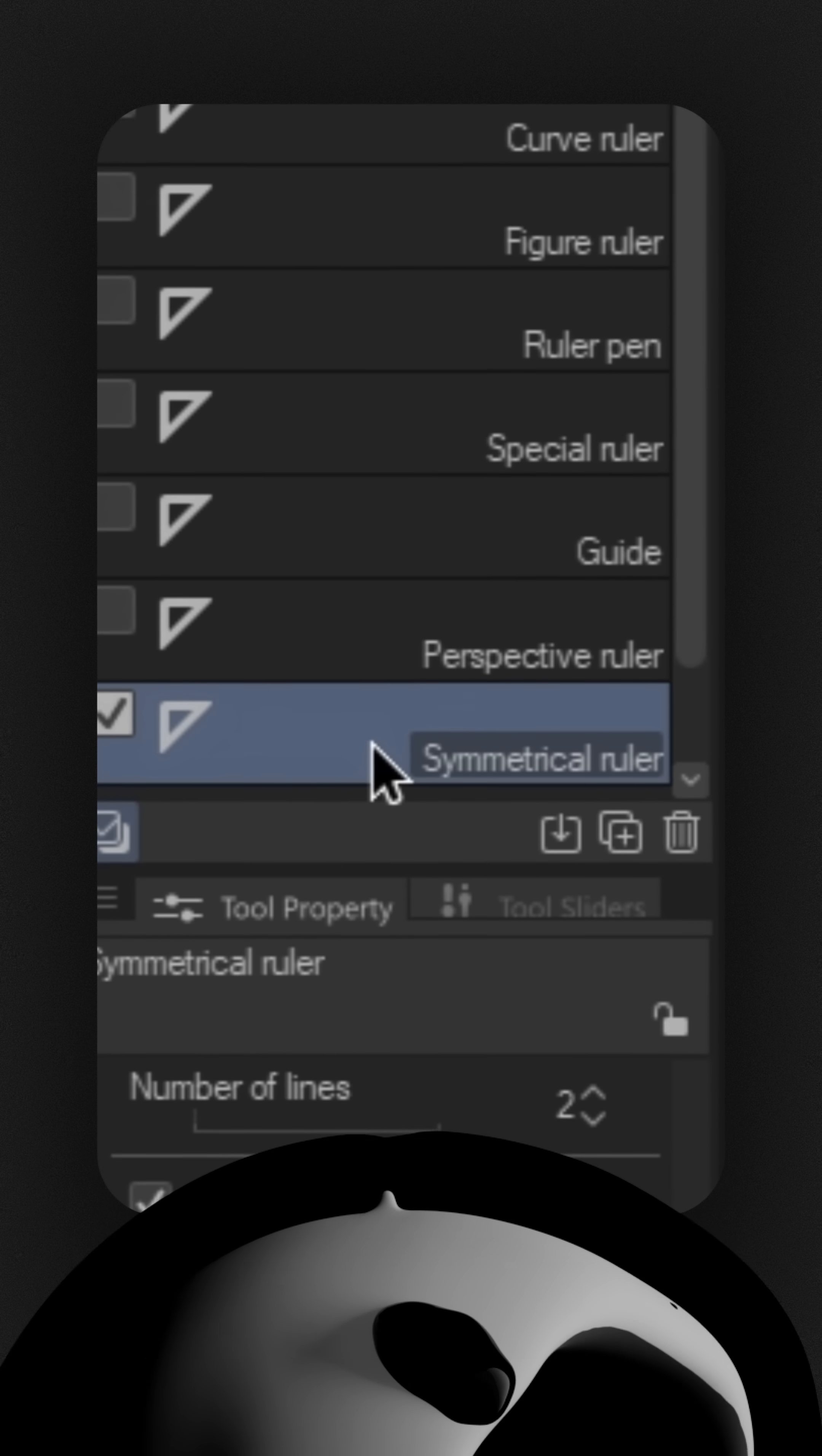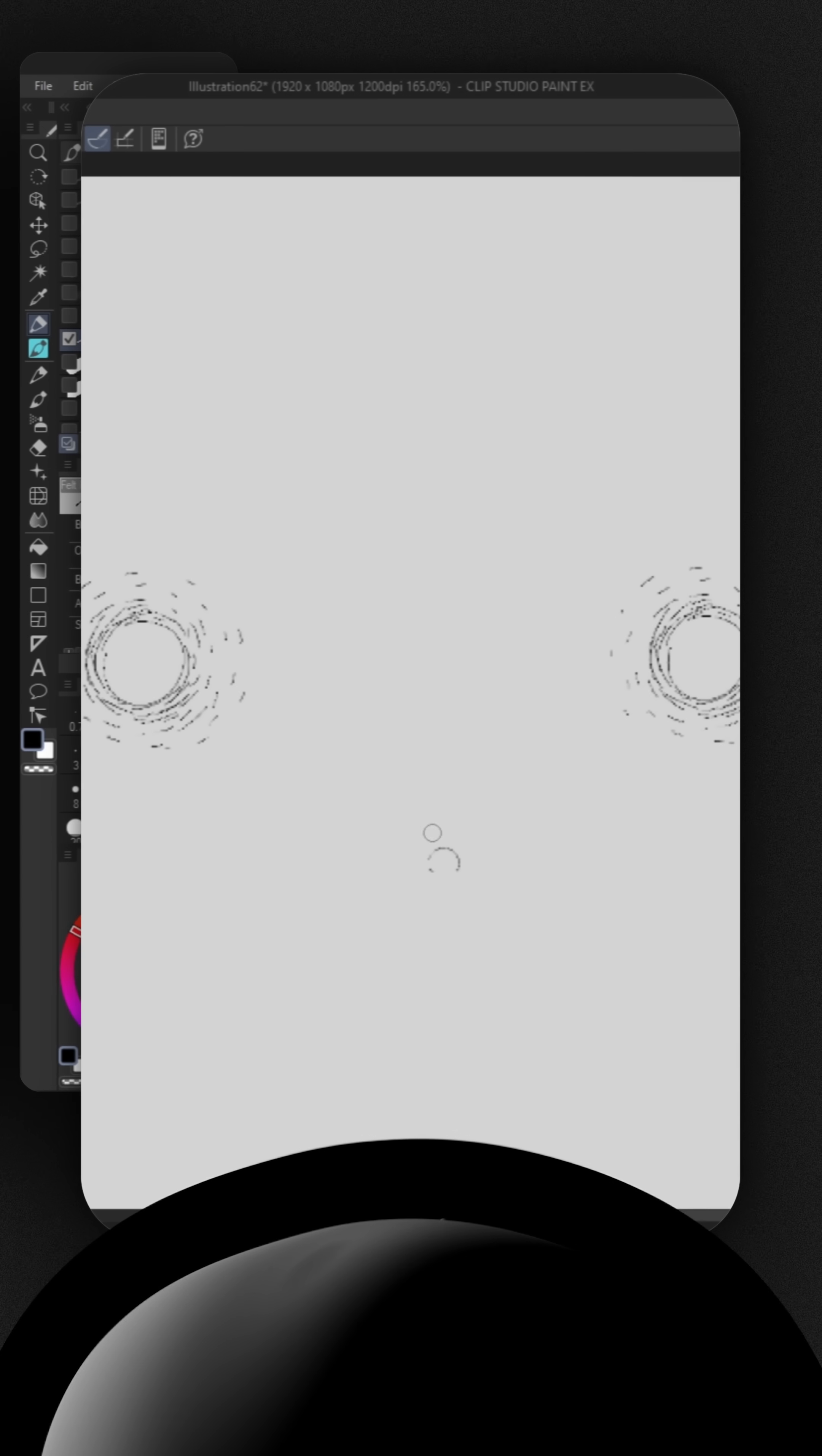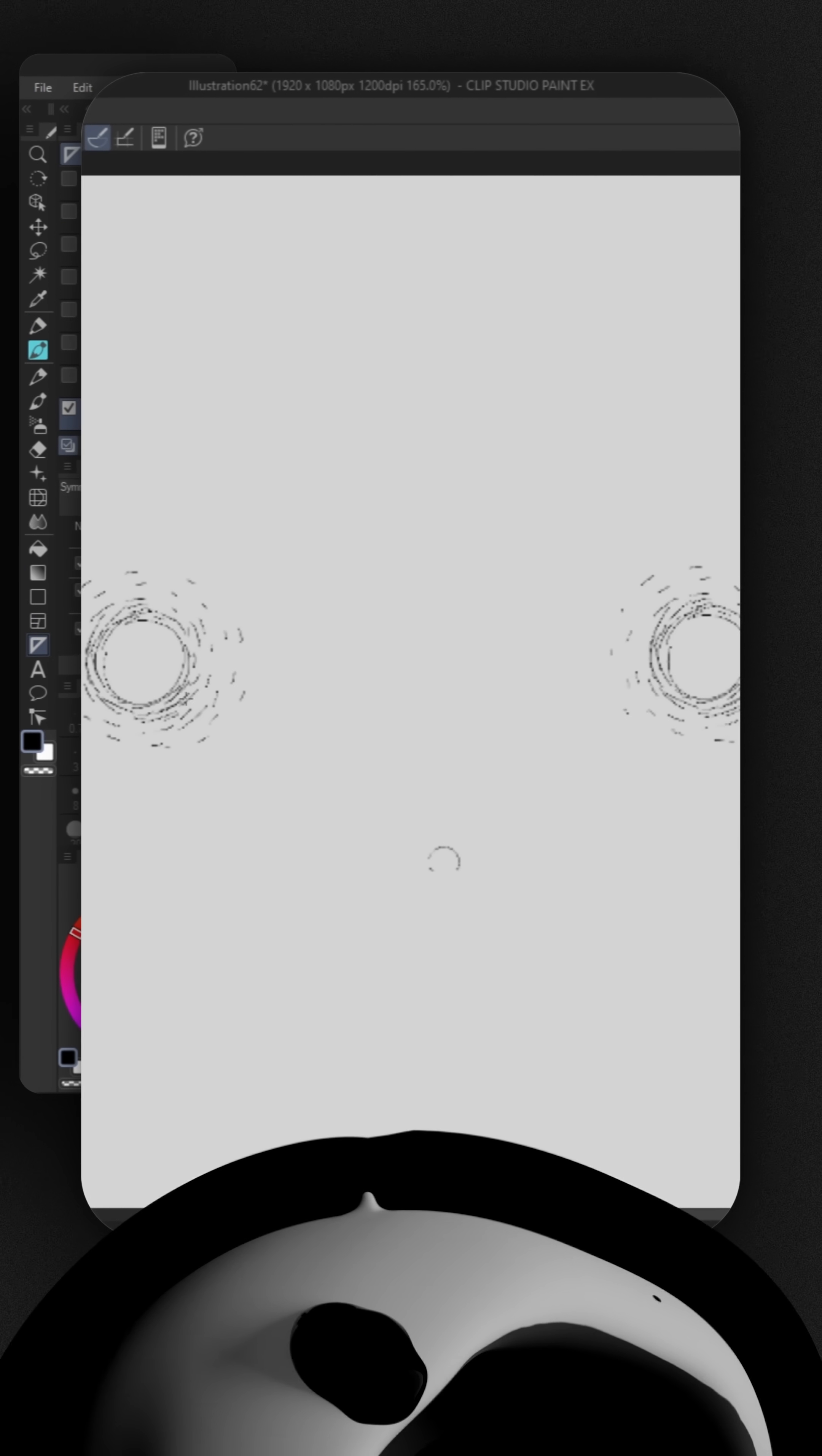But you can choose any of the rulers here and test them out, see if you like them or not. So I drew up a little face here, nothing complicated. It looks pretty symmetrical, right? We can easily find out if it's symmetrical by using the ruler here. And as you can see, it's not really symmetrical.